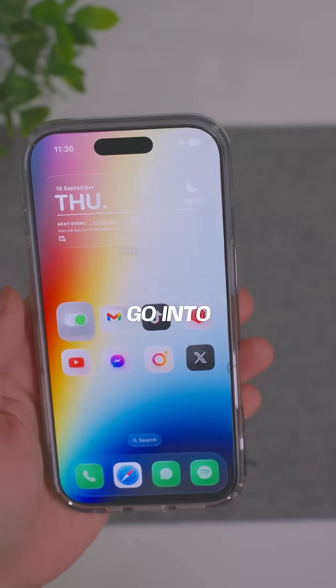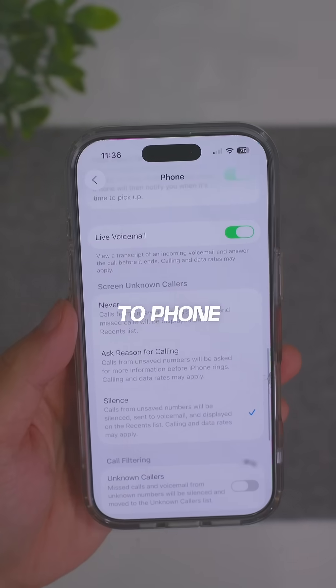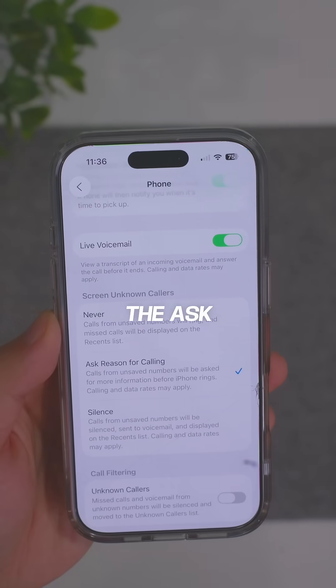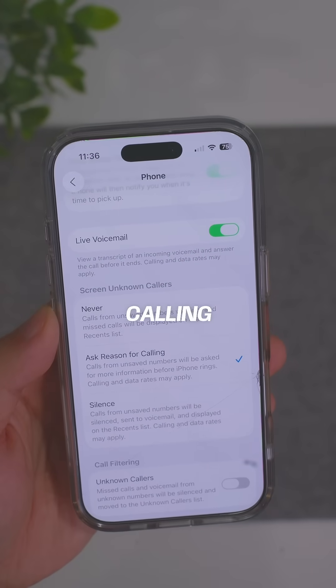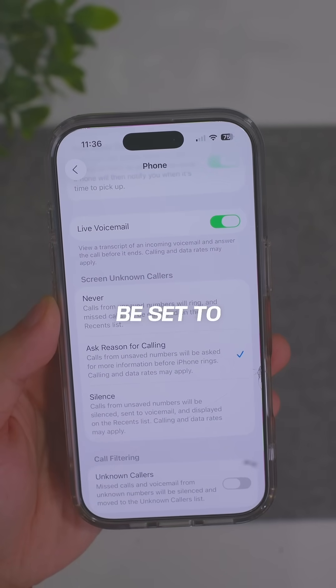To enable this, go into your settings application, then go to Phone, scroll down, and make sure you have "ask reason for calling" checked. By default, it's going to be set to silence.